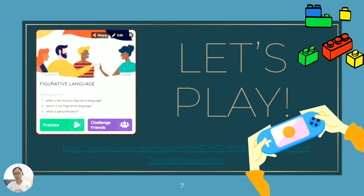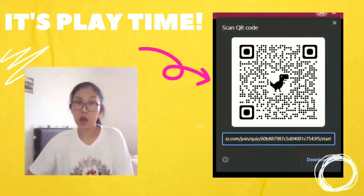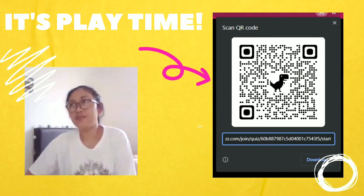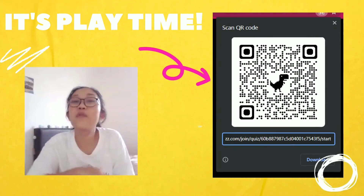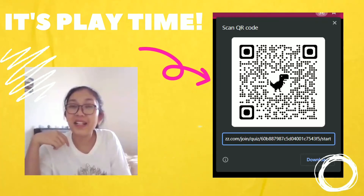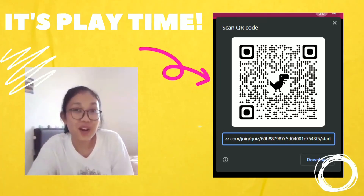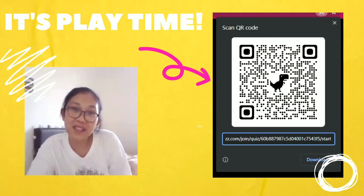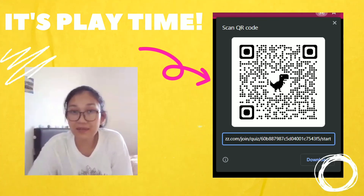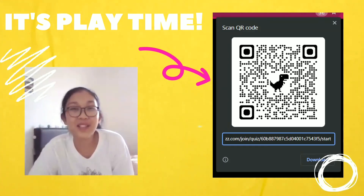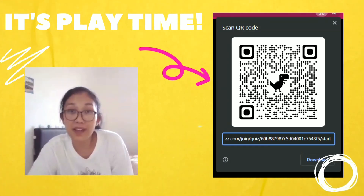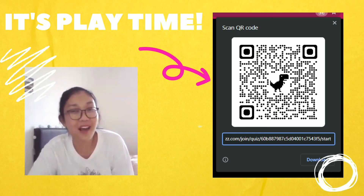Hello students, do you think you've mastered the topic? Do you want to test your understanding on the topic? Then we're good to go — it's play time! What is life without fun? Therefore, we've prepared a game for you on Quizizz. Scan the QR code on the screen to play the games with your friends or by yourself. This way you can test your understanding on the topic of figurative language and have fun.